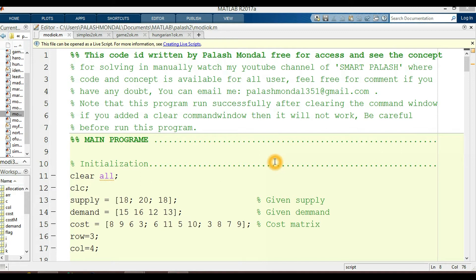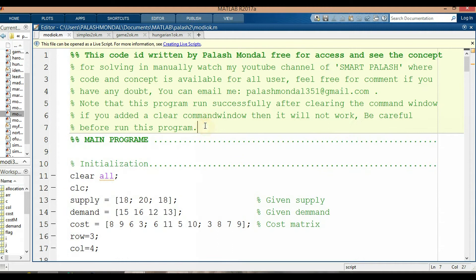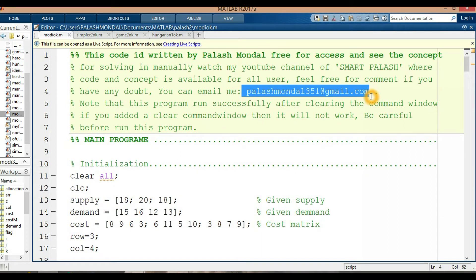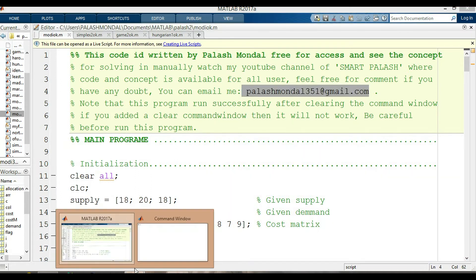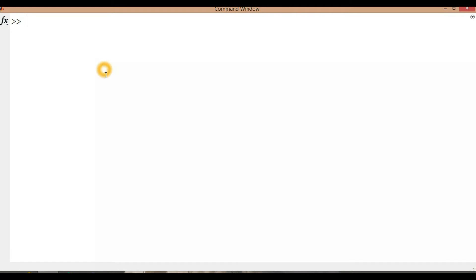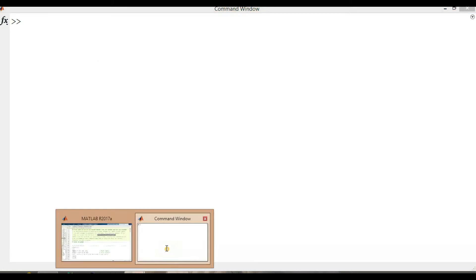Let's start the programs. For any query or doubts you can directly email me at my email address. One important thing: before running these programs, please carefully delete all the variables and other things used previously. That's why you need to clear your command window — the command is 'clear'.